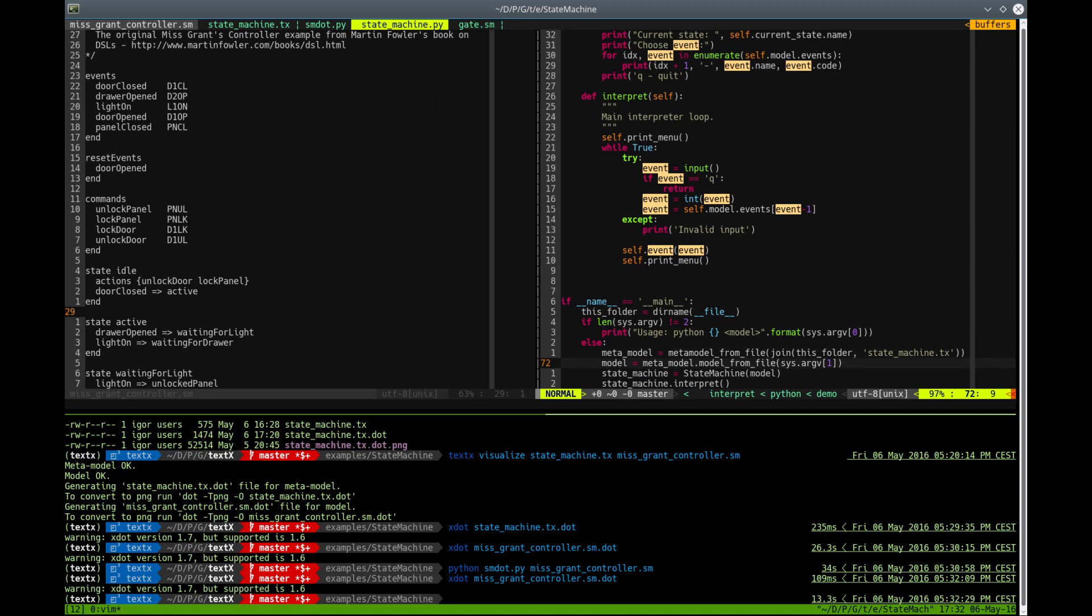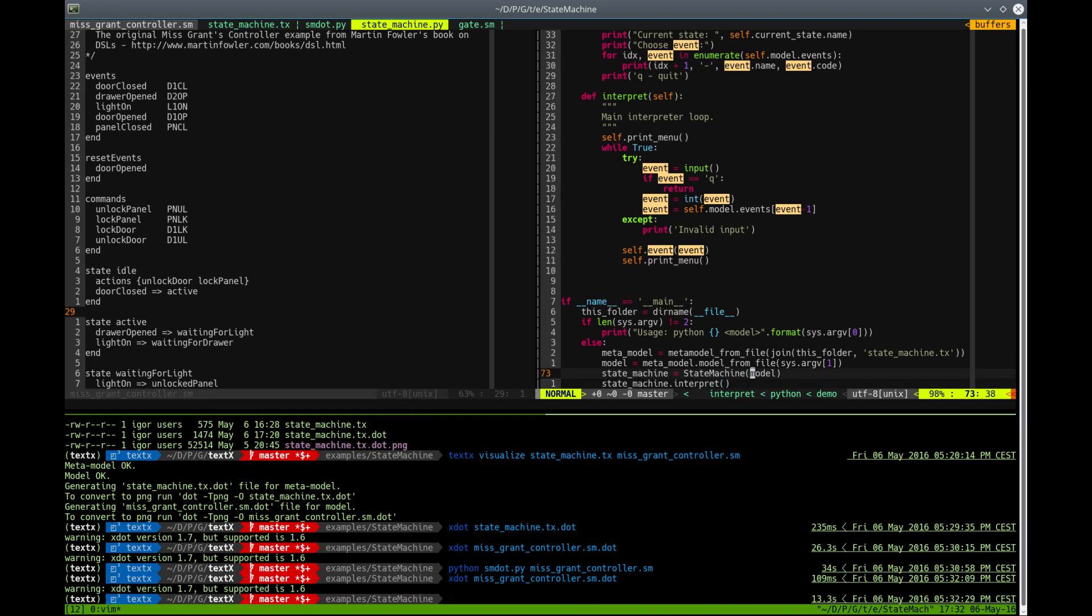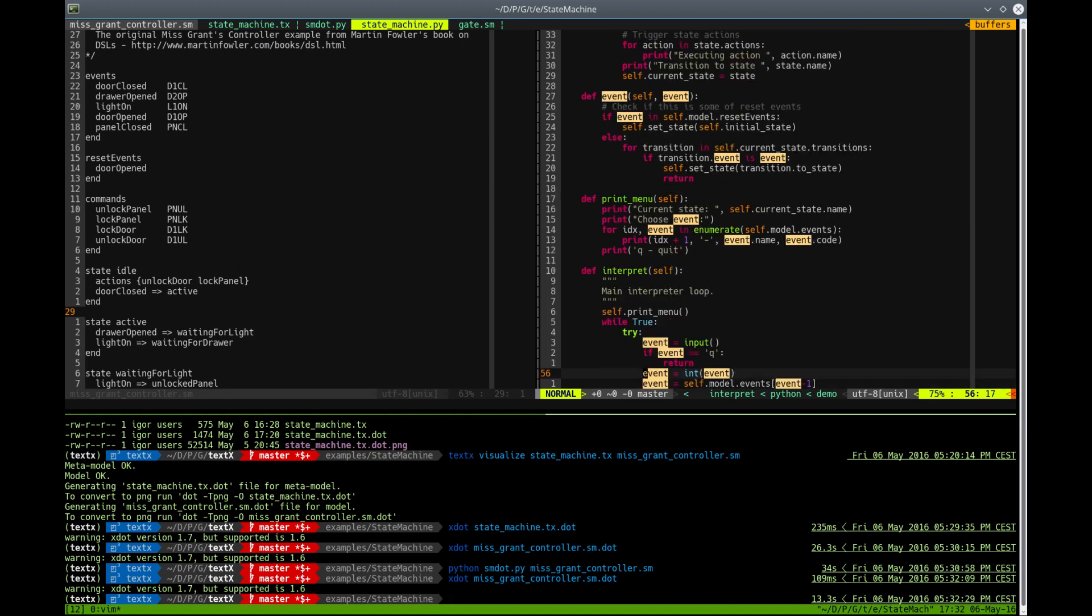instantiate model using that metamodel, and then instantiate the StateMachine class, give it the model to interpret and call the main interpret loop.